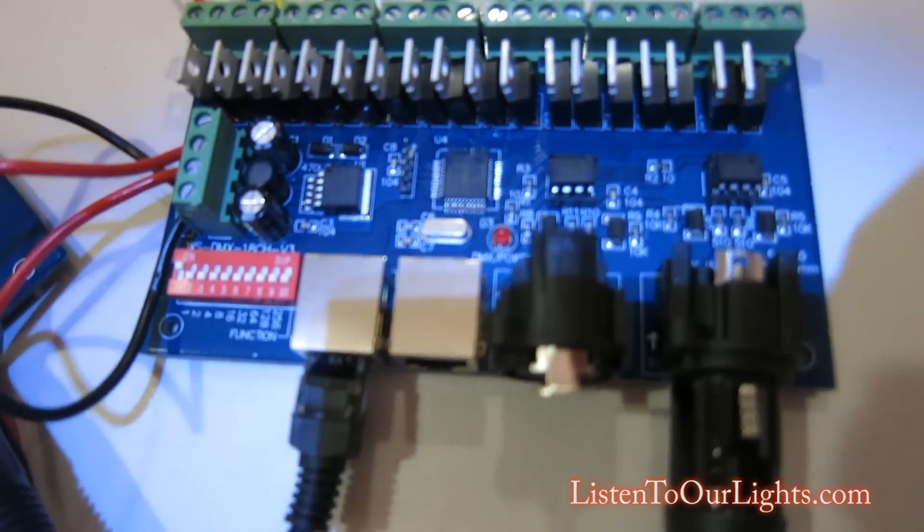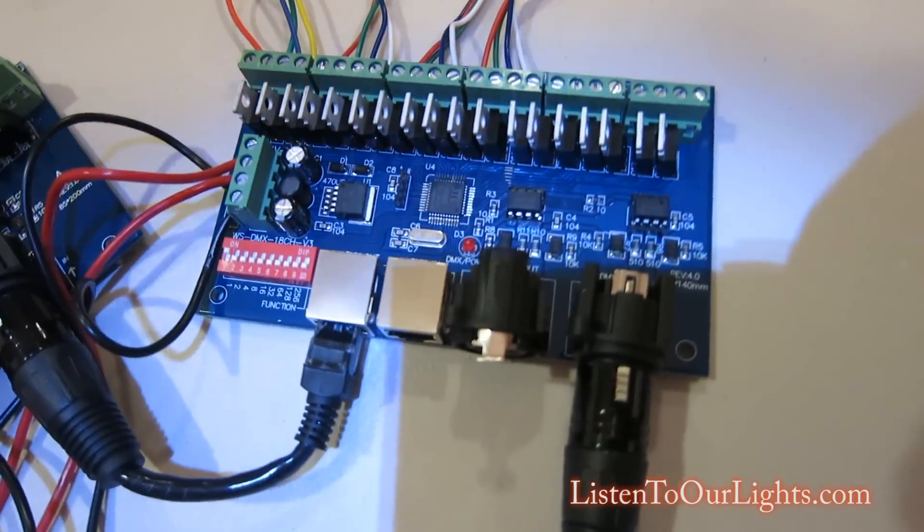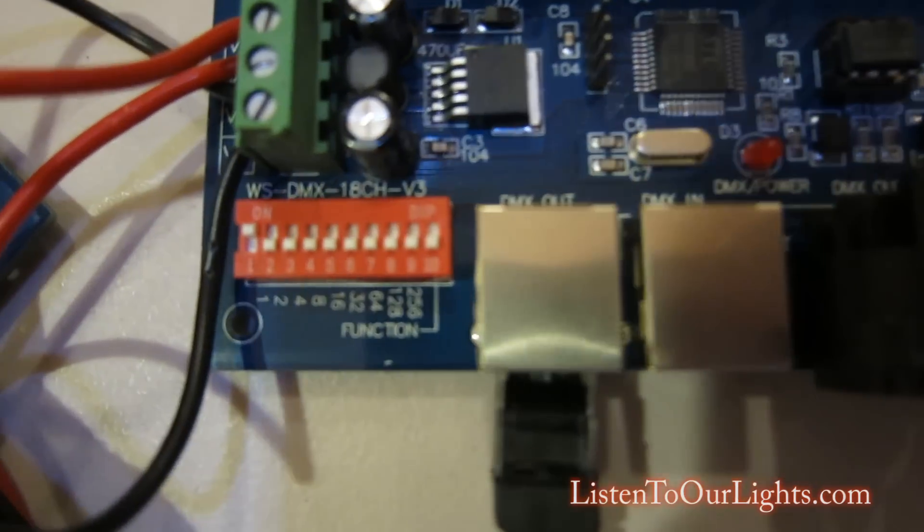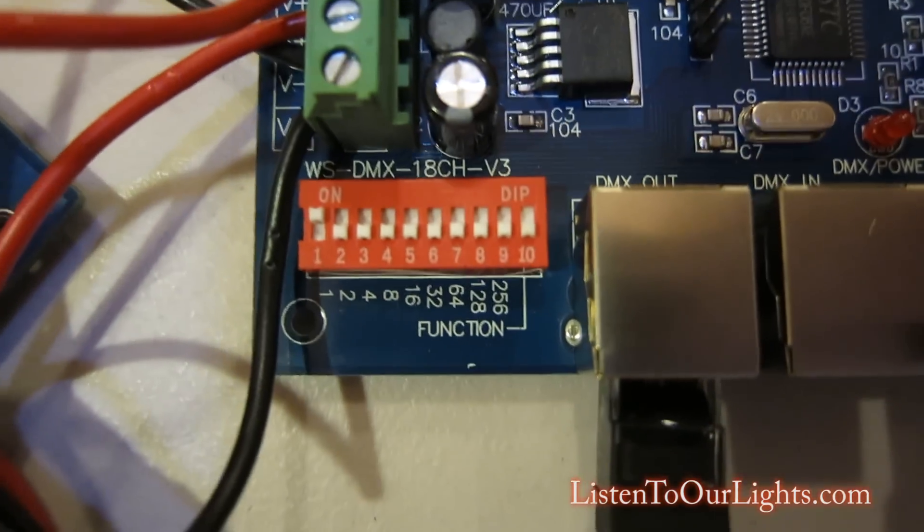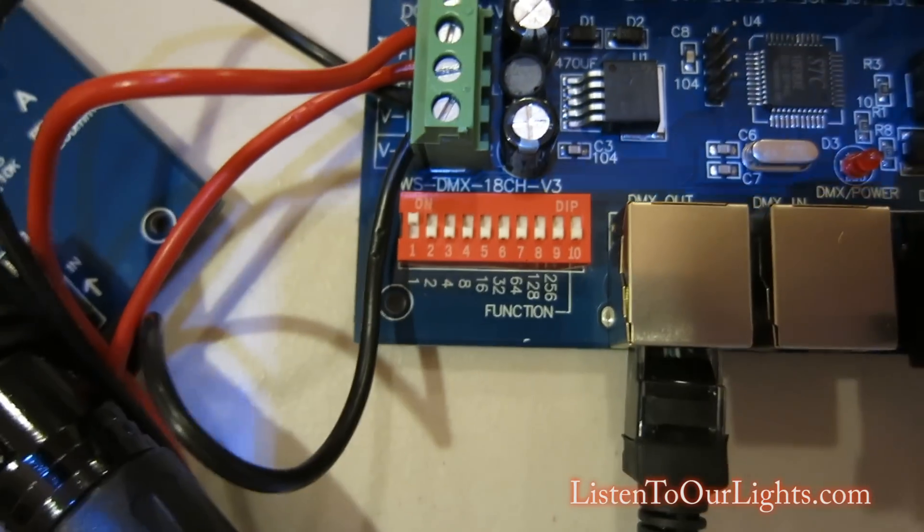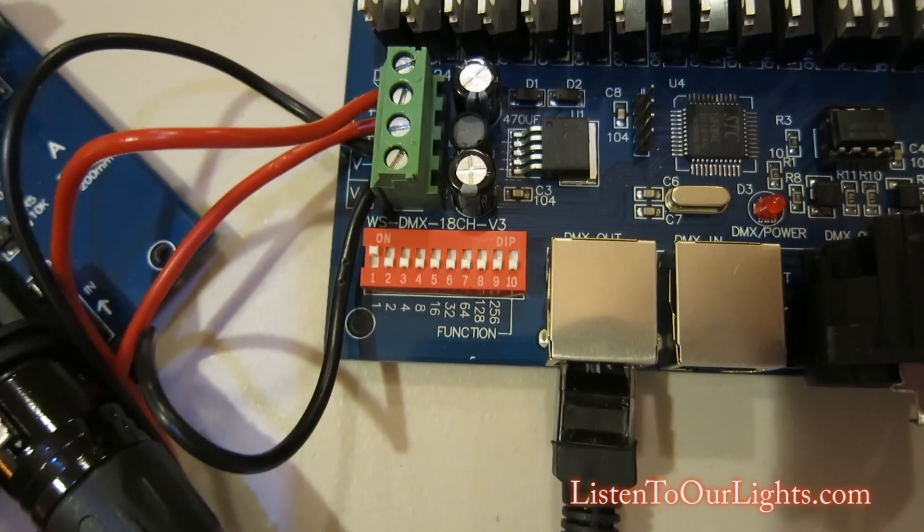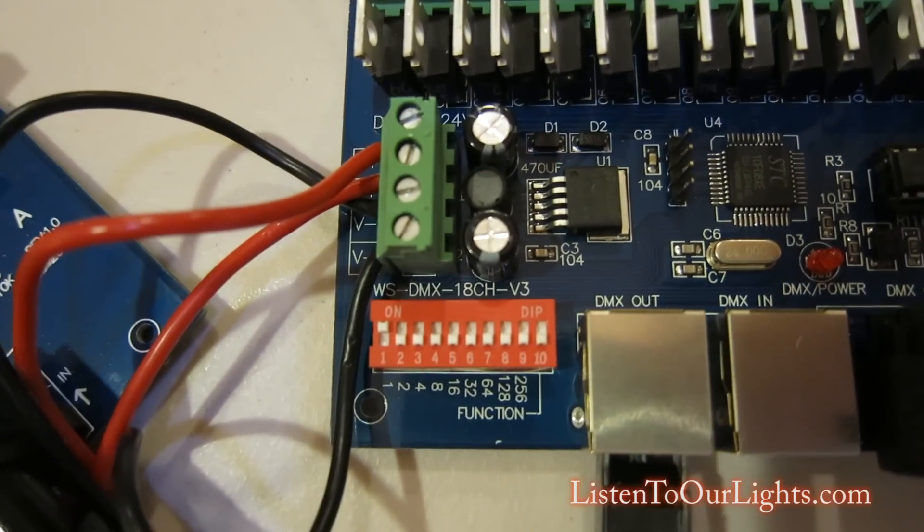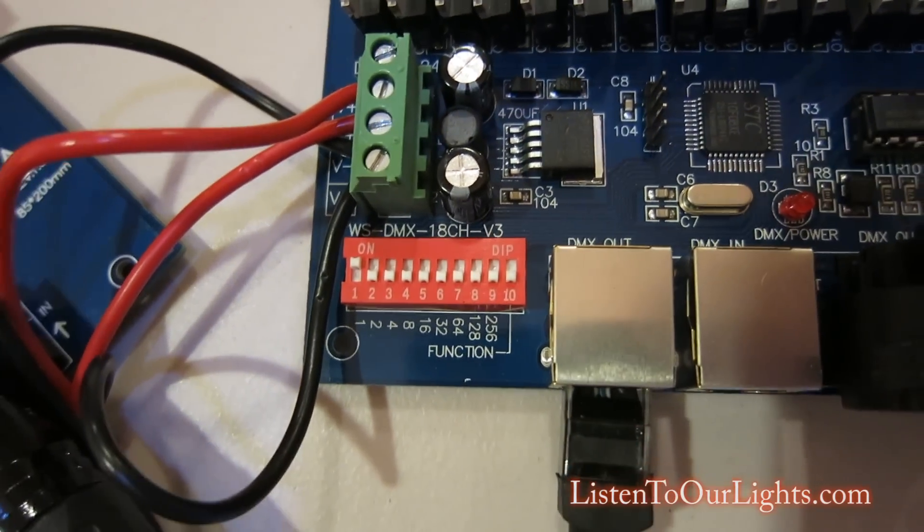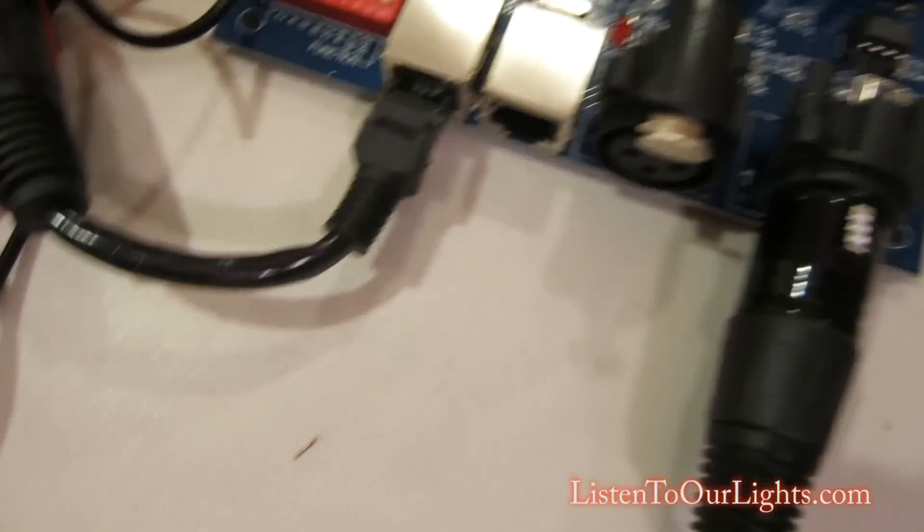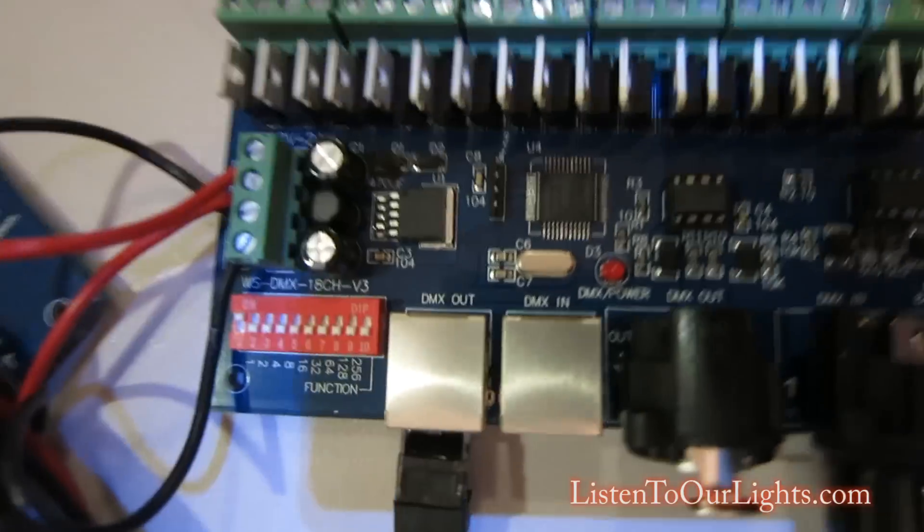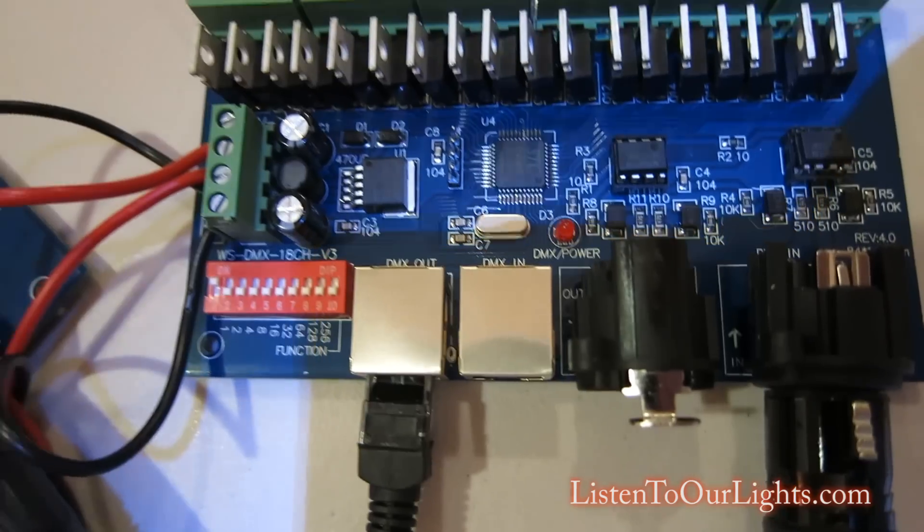Okay. Now, the boards have no idea what Universe they're in. Okay. These dip switches tell it what channels to start at. So, right now, I have this one set for 1. Okay.